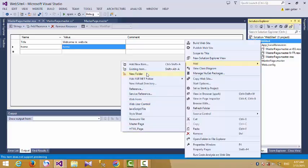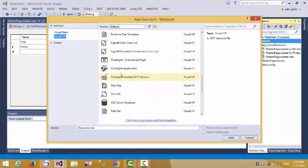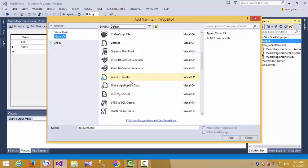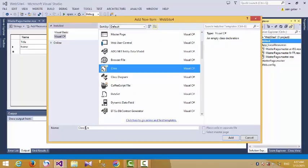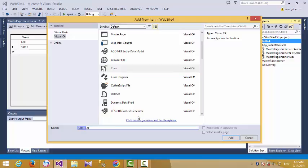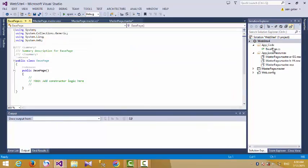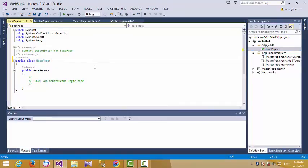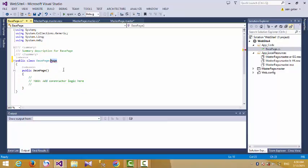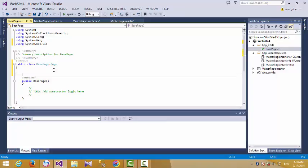We add a class in the application folder. The class name inherits from BasePage. We add it to the folder so it inherits from BasePage, and we override the namespace.